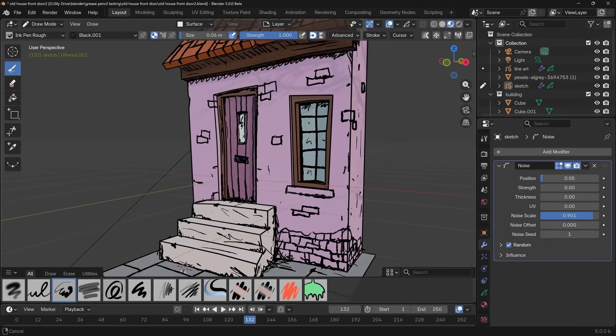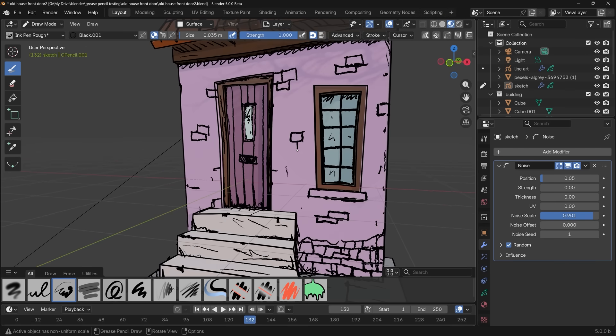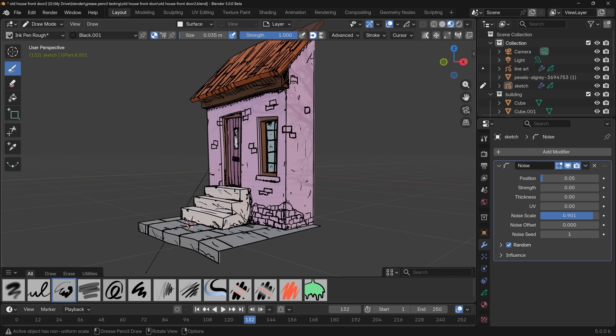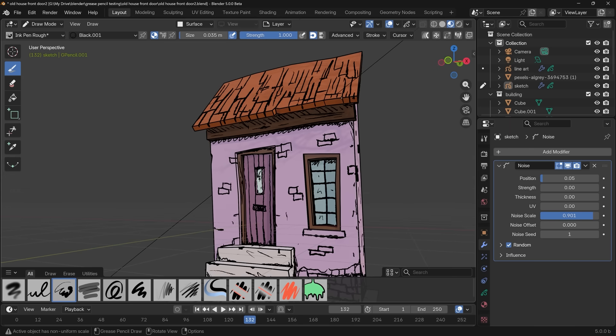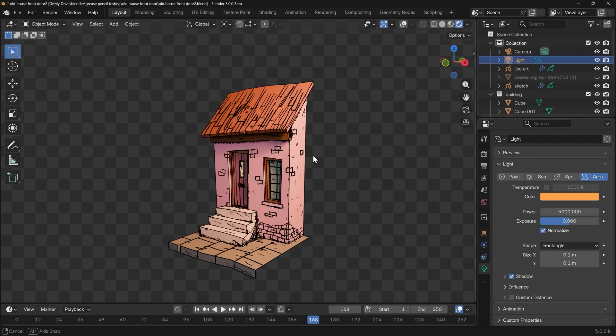This video is a quick start guide to drawing onto 3D objects using Grease Pencil. If you like this, check out my other free beginner's guide to Grease Pencil here on my channel.